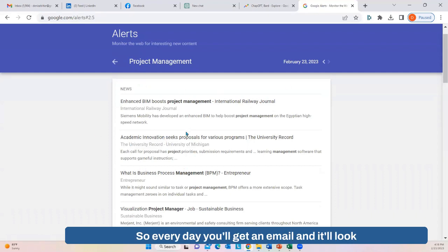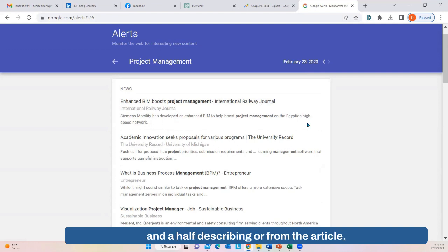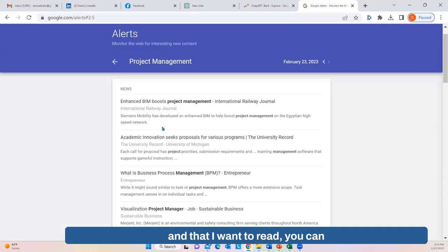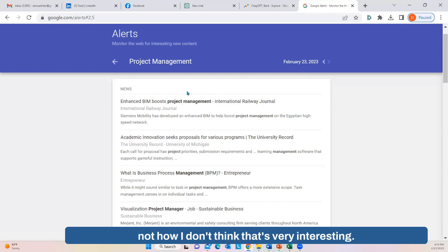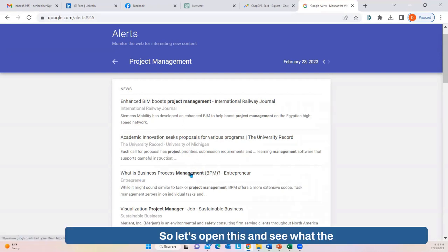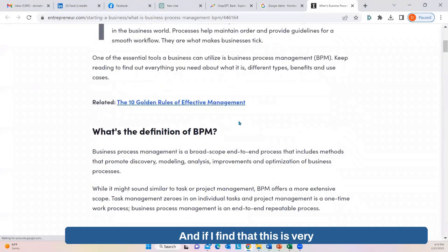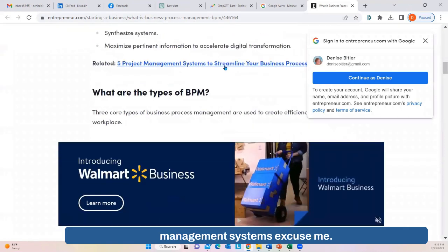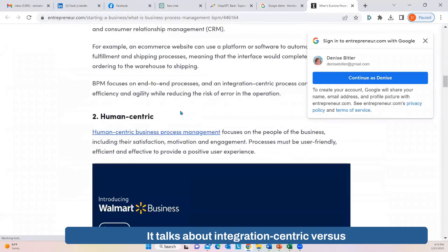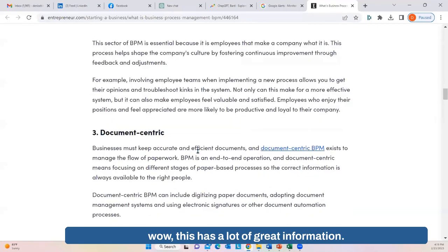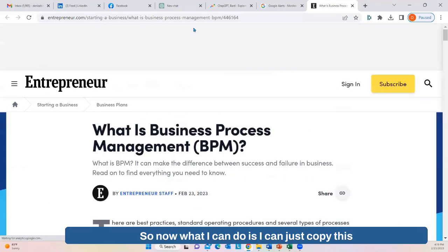Every day you'll get an email that looks something like this — it has a title and usually a line or two describing the article. Instead of having to open each one, you can just scan the previews and decide what looks interesting. For example, 'What is business process management?' — if I open it and find it has great information about process management systems, integration-centric versus human-centric versus document-centric approaches, I can copy the URL and go to LinkedIn, start a post, and say 'I just read an article titled...' You share the link but tell people a little bit about the article, wetting their appetite so they actually click and read it.